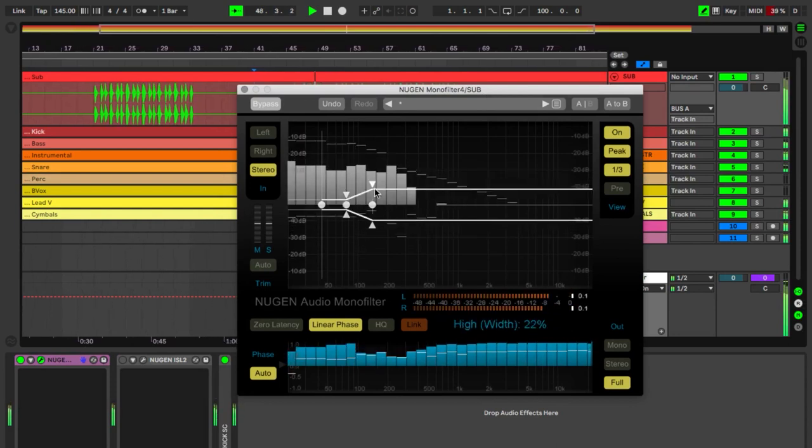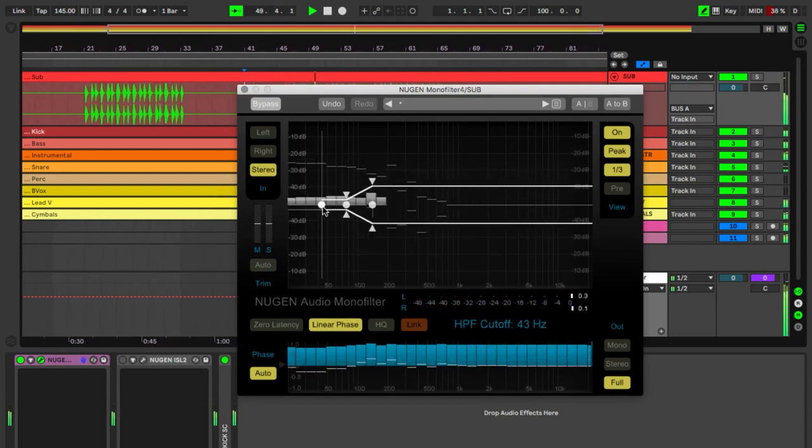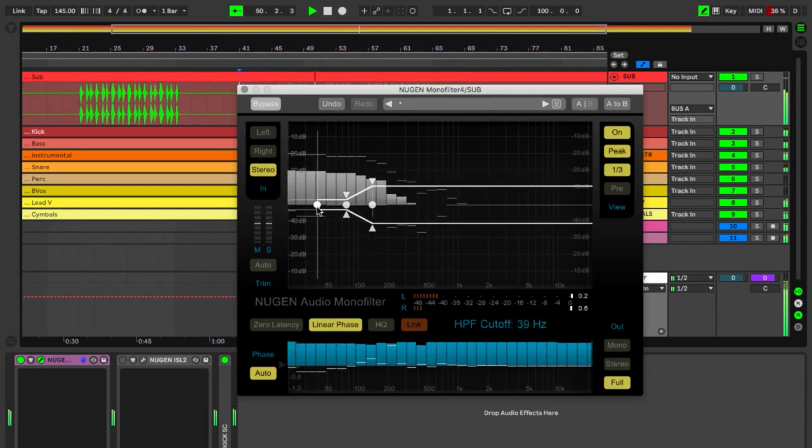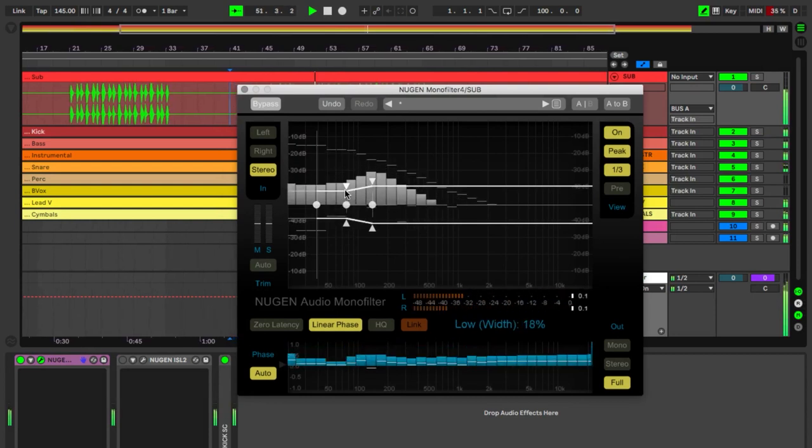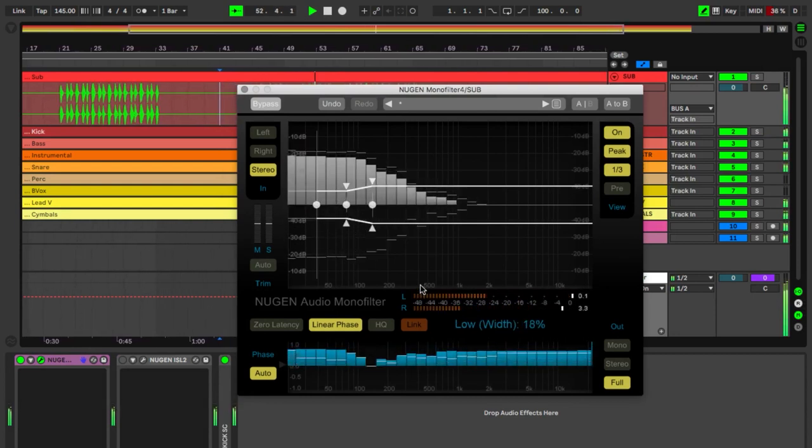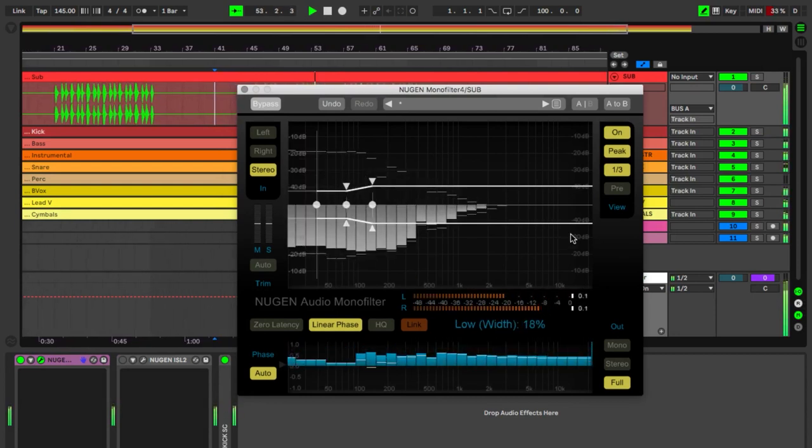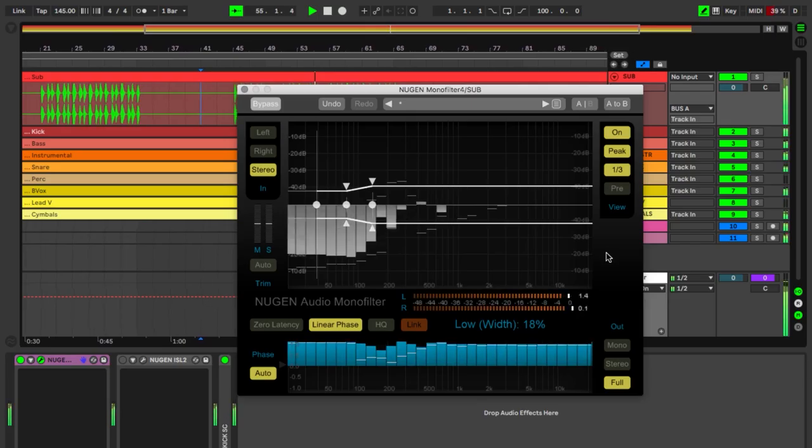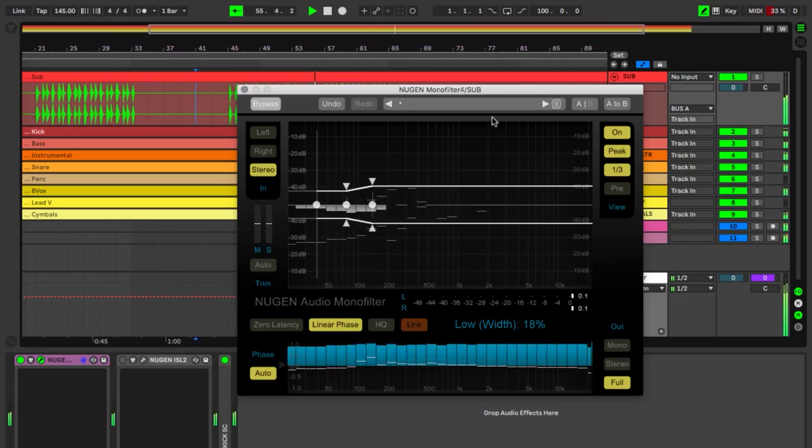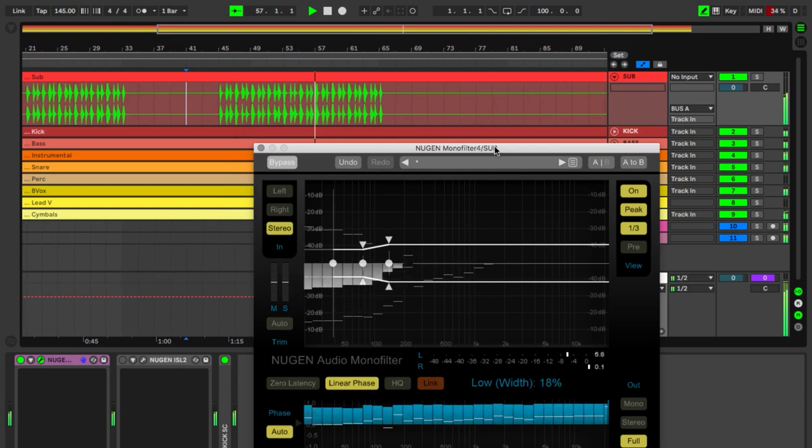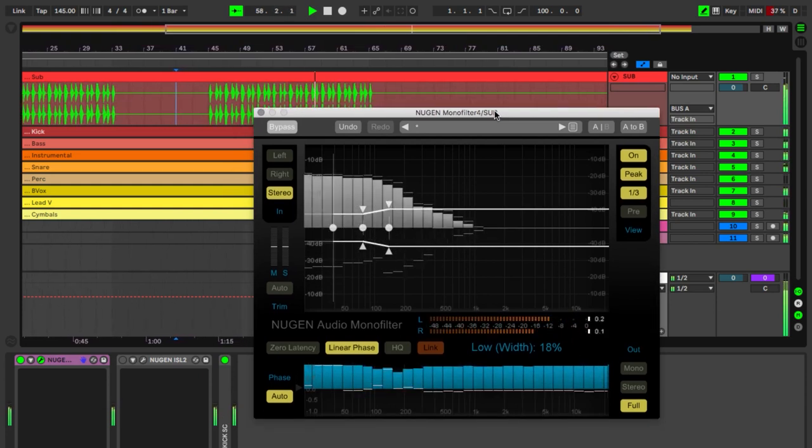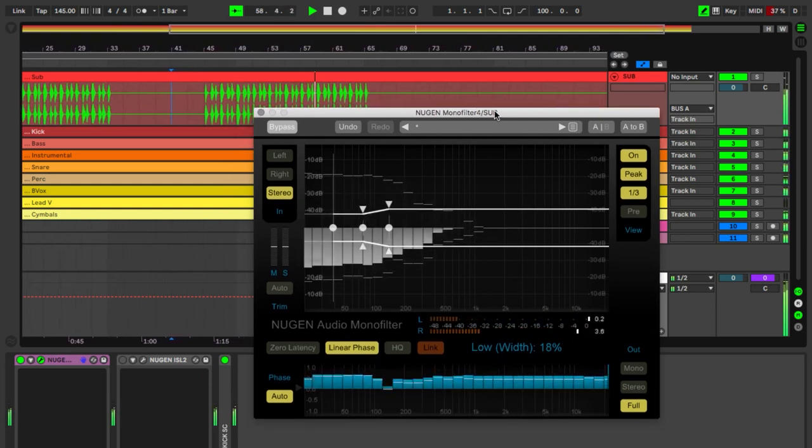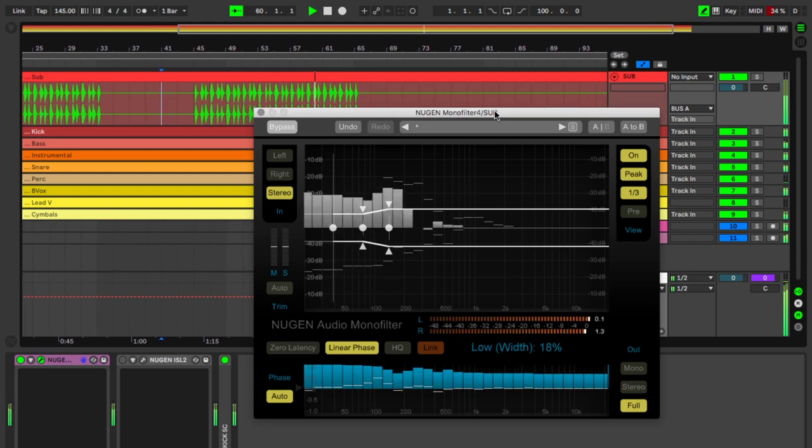Let's go through each of these blocks and its processing. First off, it's the sub block. It's where the sub bass lives. I start off by using this really clever NUGEN plugin called Monofilter, and it offers this fine-tuning of the low end with a control, for instance, of the width of the high and low frequencies.